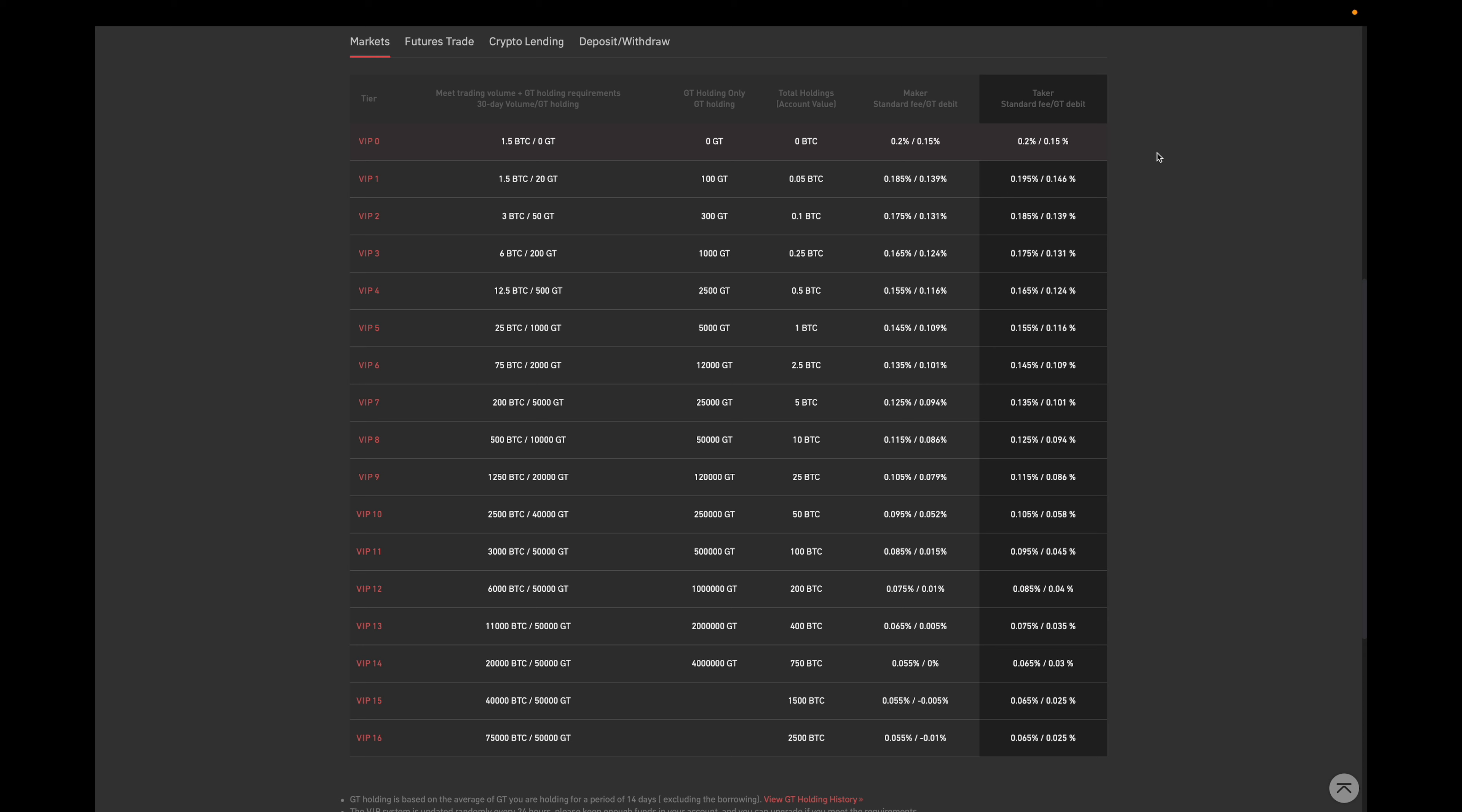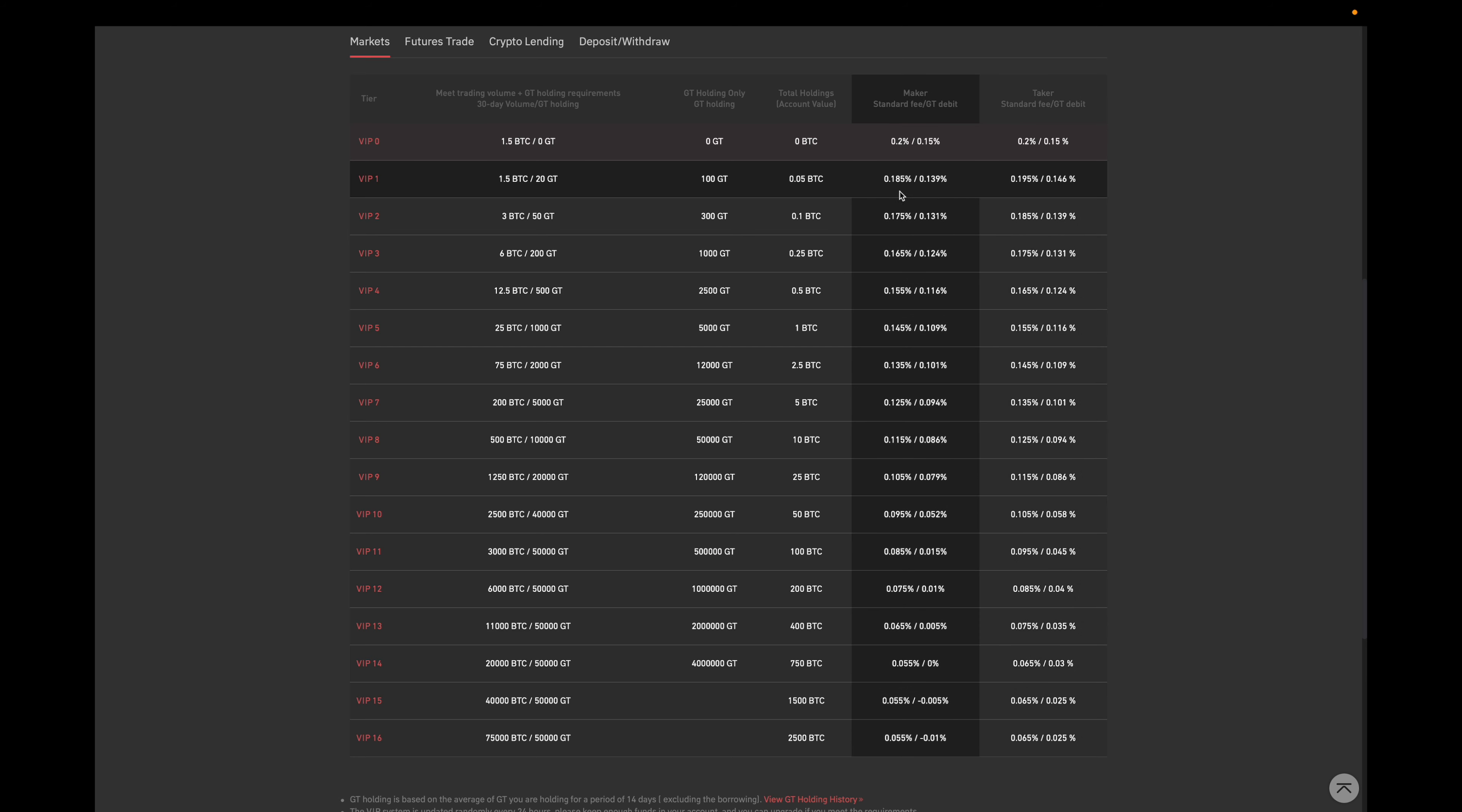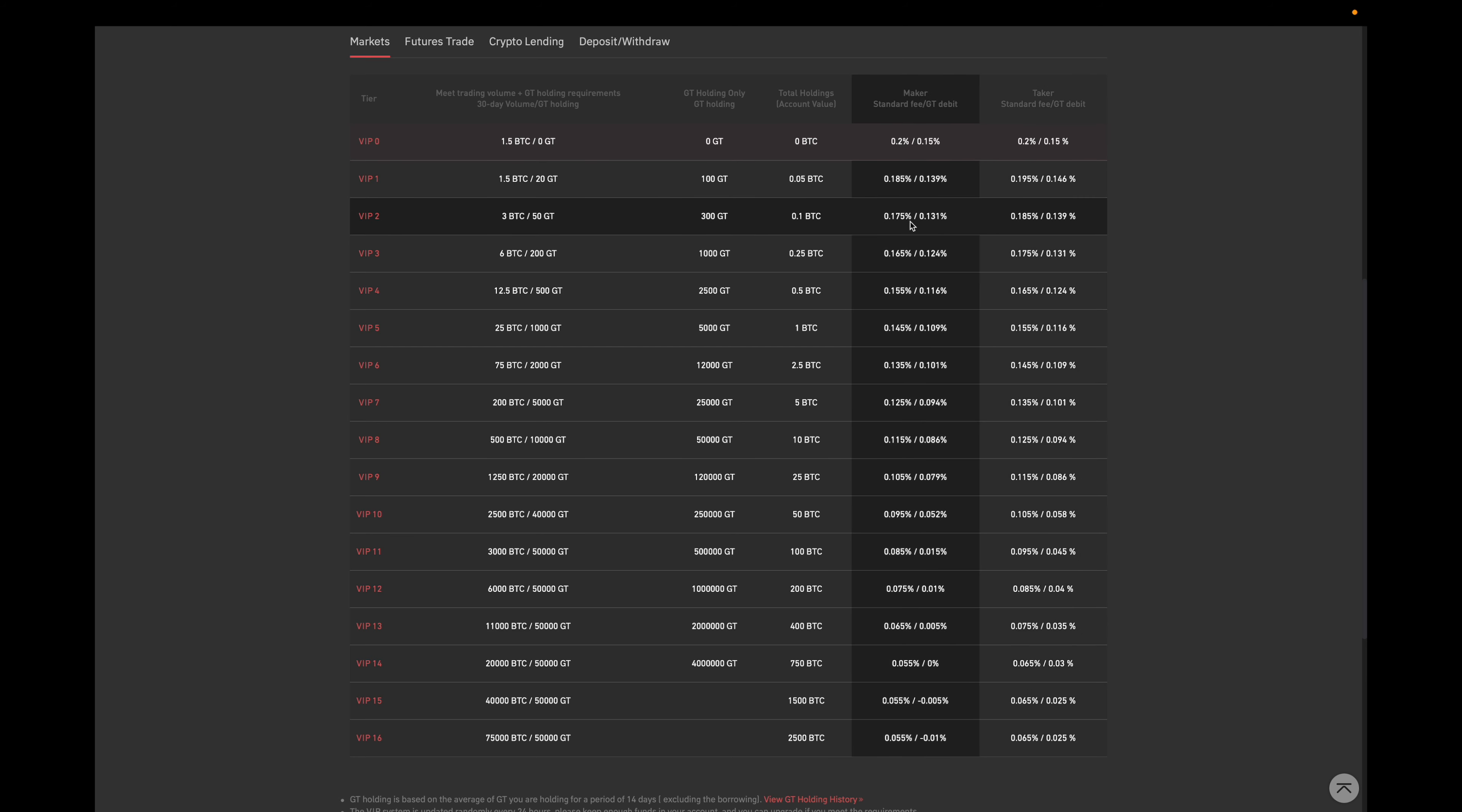So obviously the higher your level, the lower your trade fees are. In addition to this, the maker and taker fees change as well. So these are the taker fees and these over here are the maker fees. So as you'll notice, they're a little bit different for the takers and the makers.